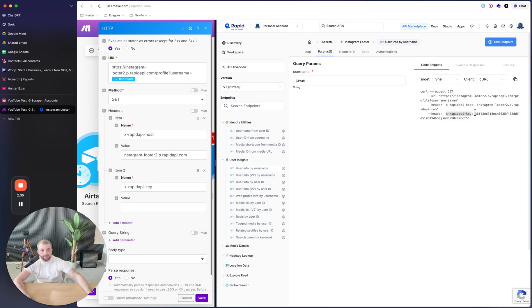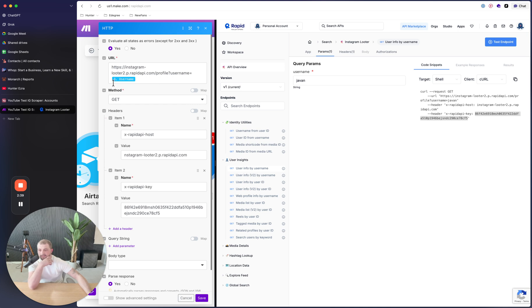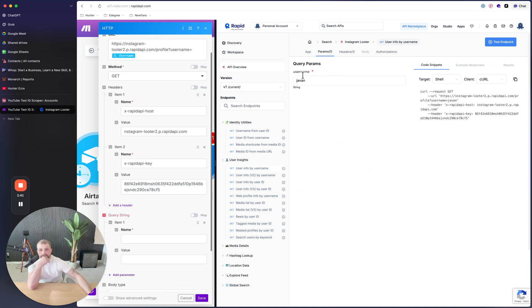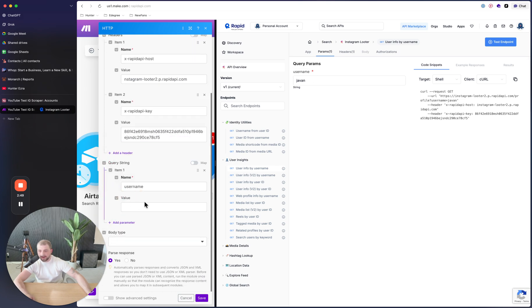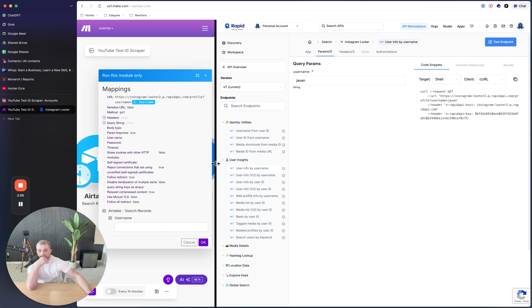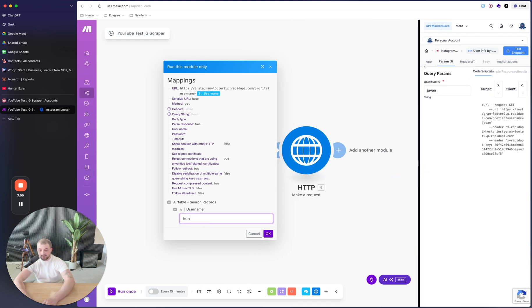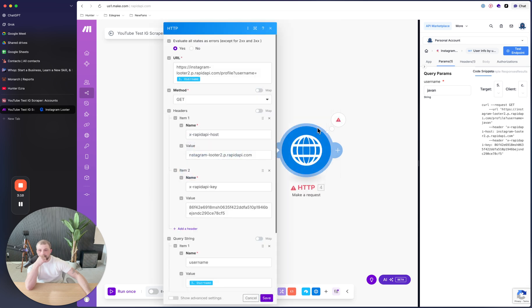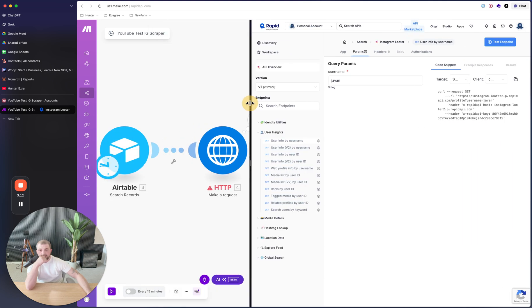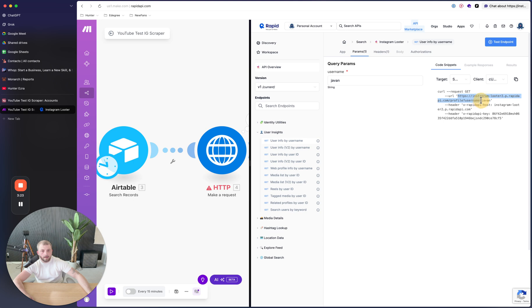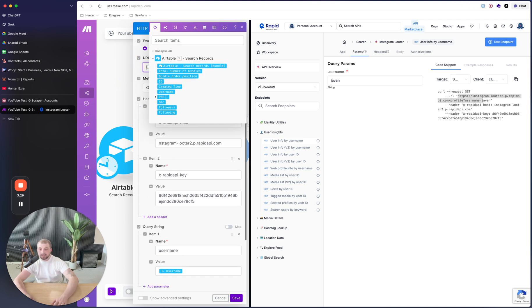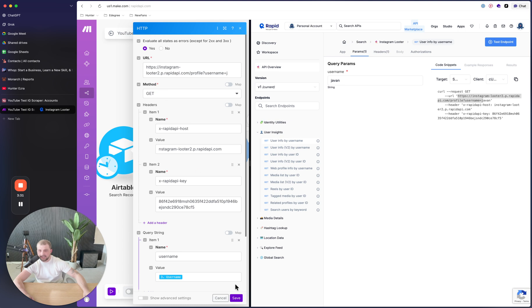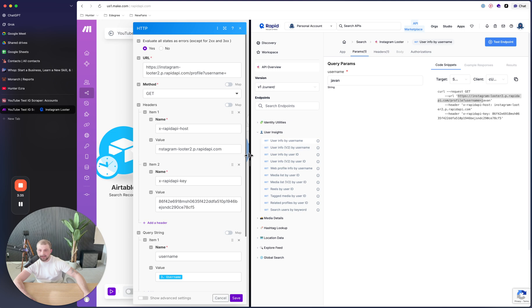And then we'll paste that there. And then we will paste this as well. So we have the URL and then we need to add the query string, which is just going to be username, which is why I like this API because you can scrape the data from the username there. And then the value right here, we're going to put username. So it is going to pull based off of that username. And then we're going to parse the response. It's annoying that that thing is popping up.